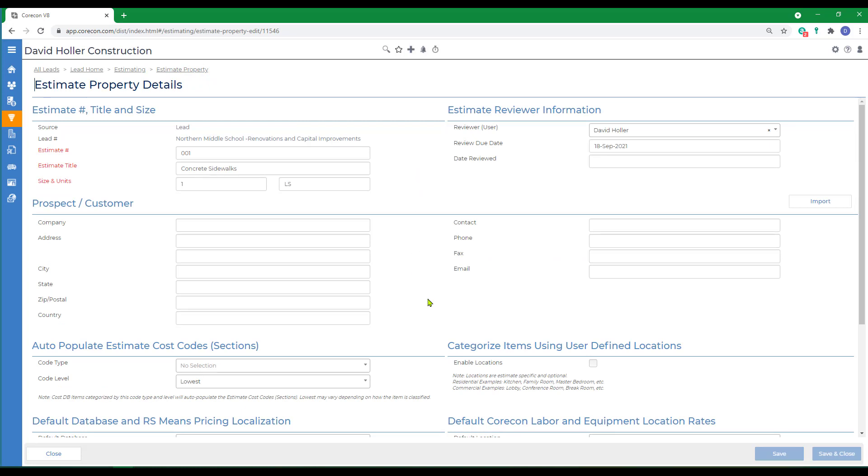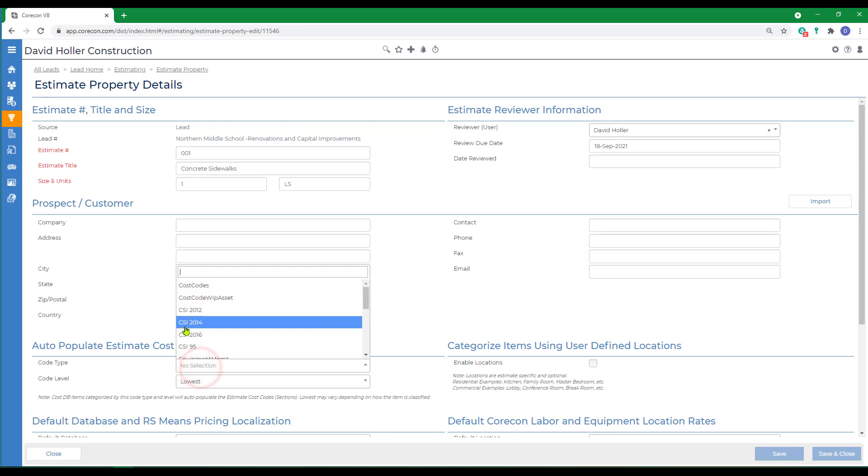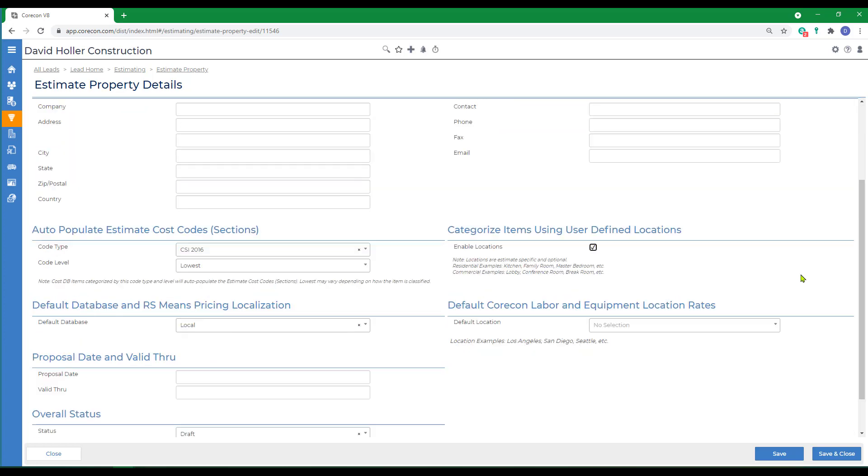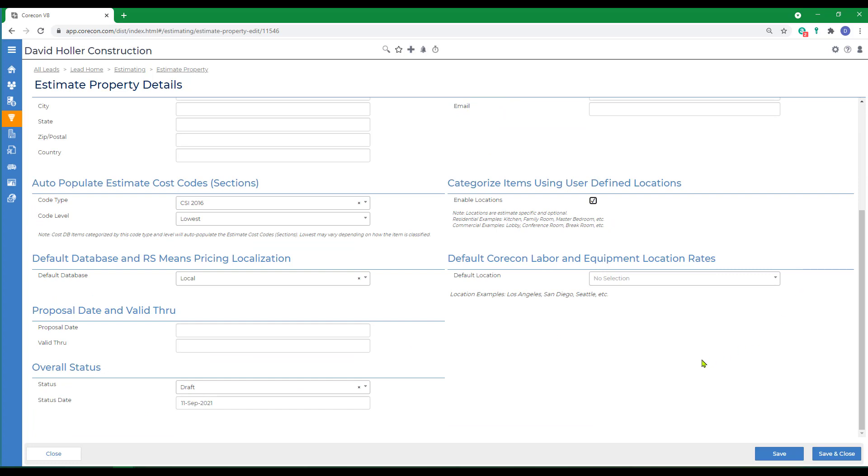I'm going to go ahead and click the edit button. At a minimum I want to add my auto populate estimate cost codes and we're also going to enable locations. Again you have another opportunity to import the prospect or customer and some additional optional information at the bottom.